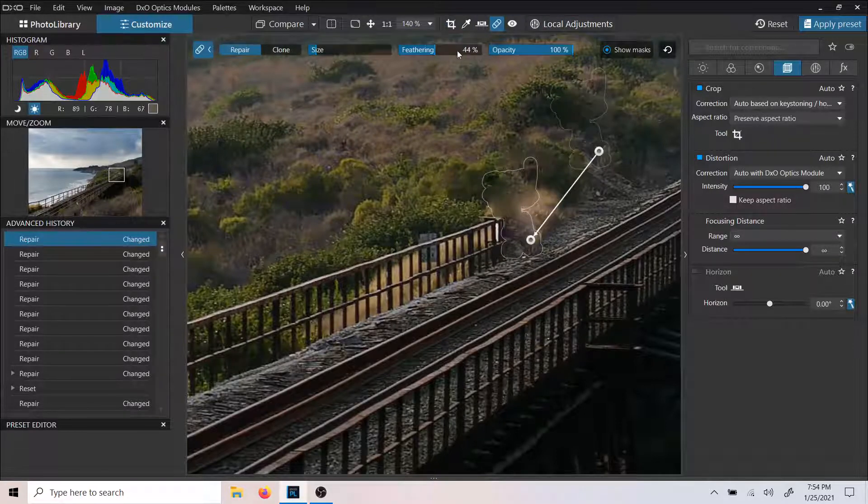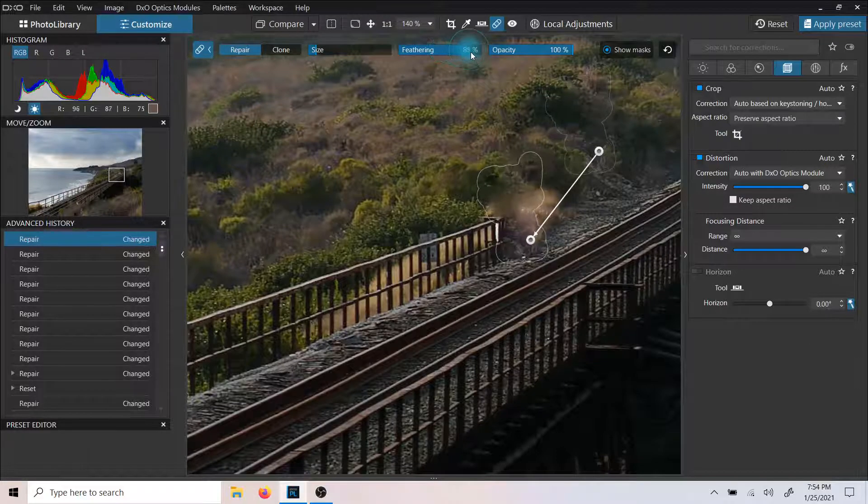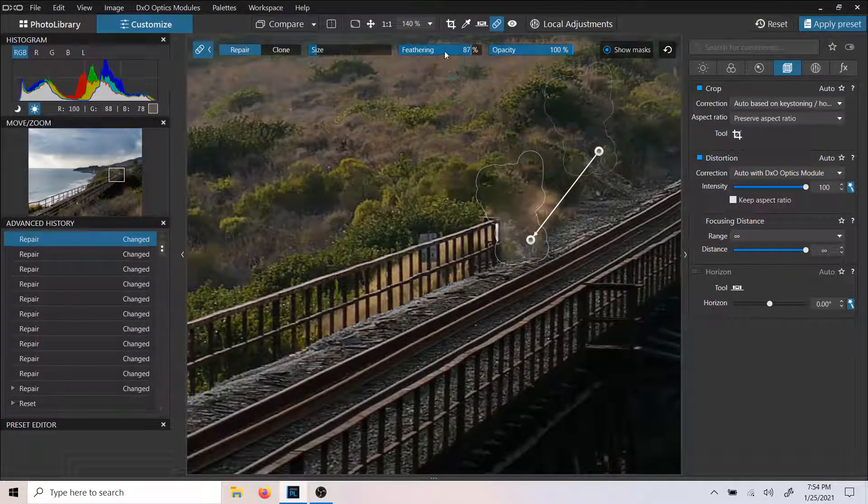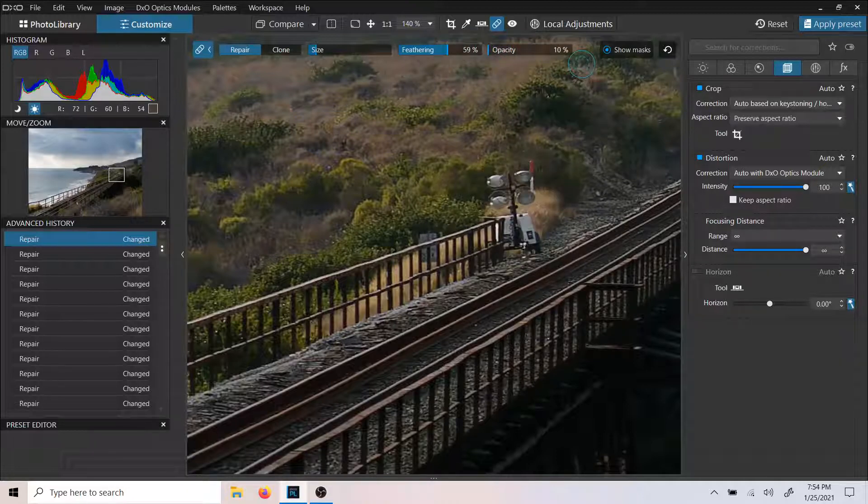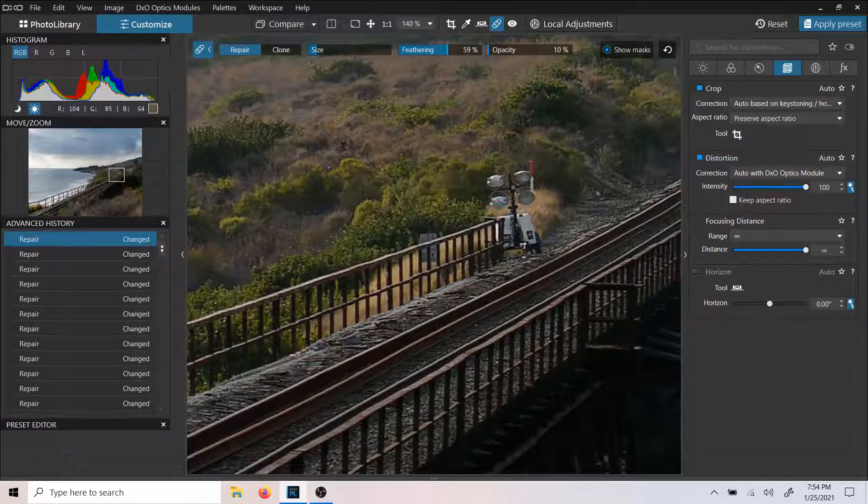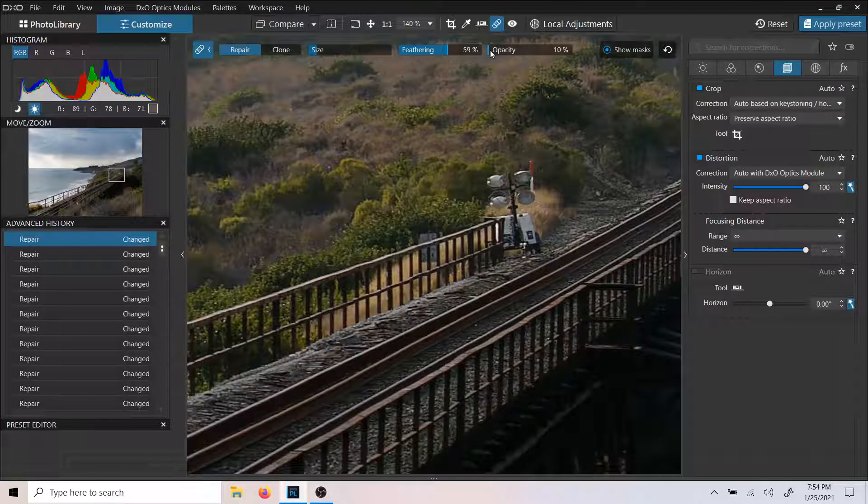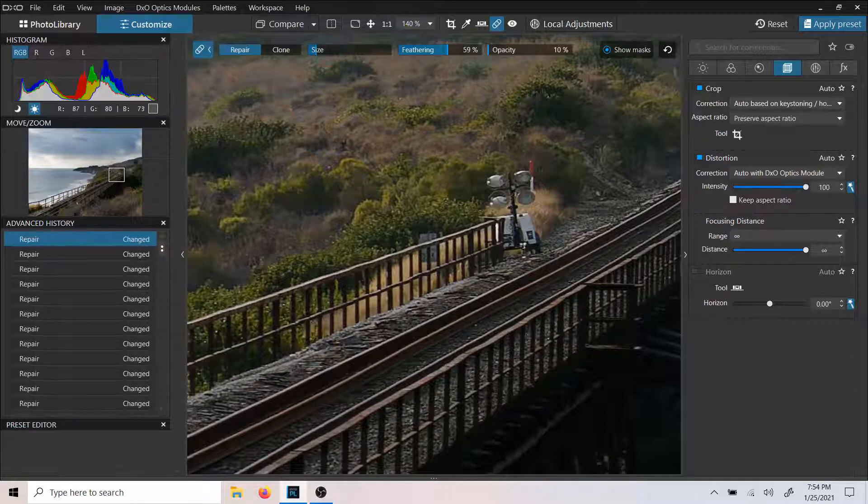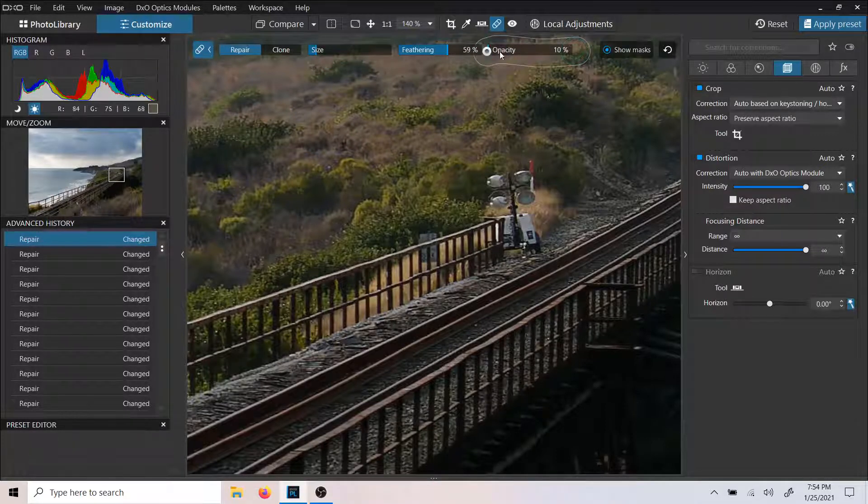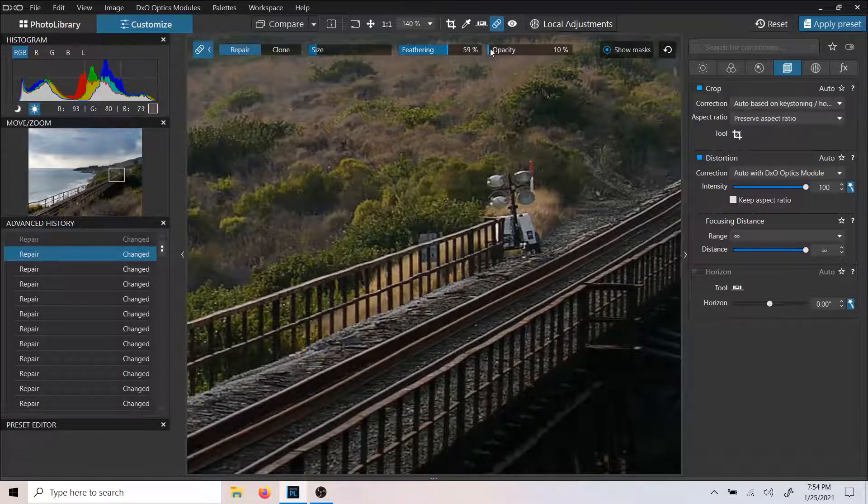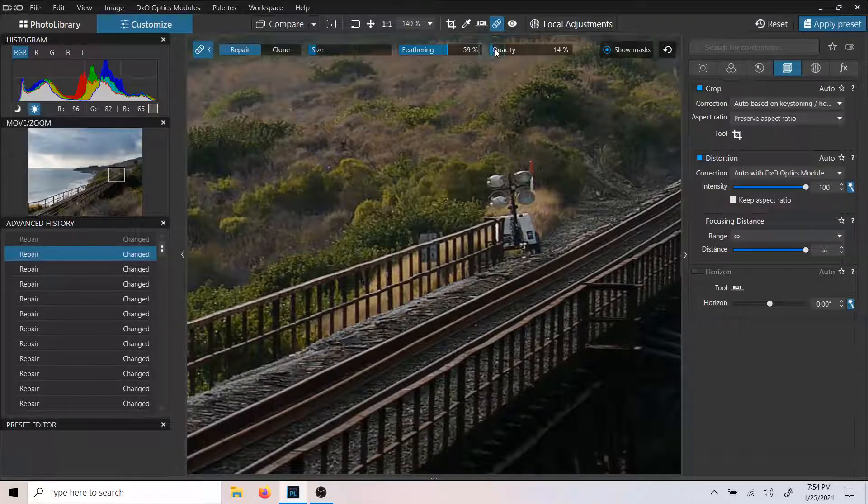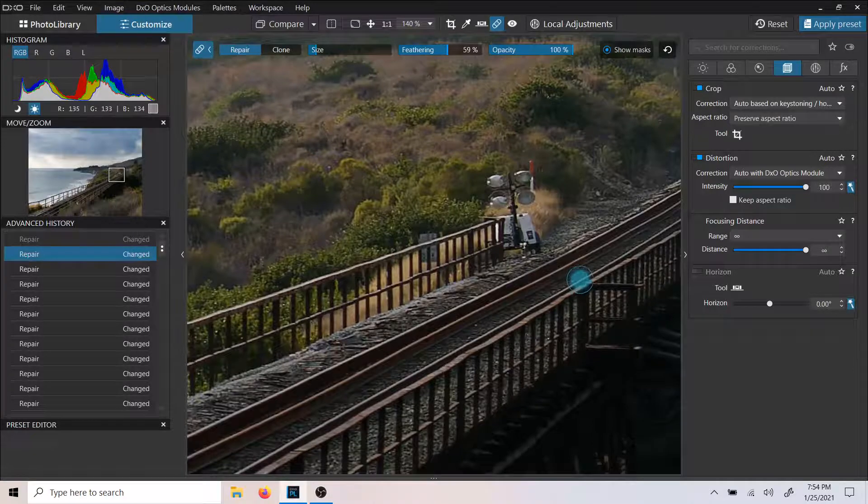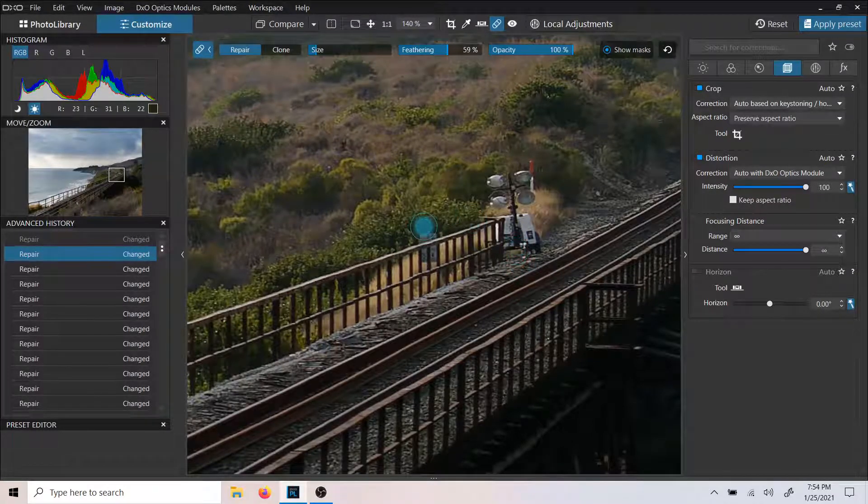Now I'll show you what was there before because we can change our opacity. After you've already done it, you can change how things look. You can see there used to be a little construction light there that I got rid of. I simply just brought up this repair and painted it out with this size, very simply, as you would paint anything. At opacity 100.